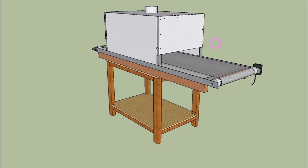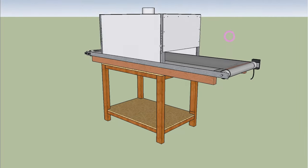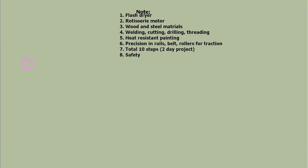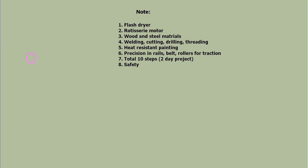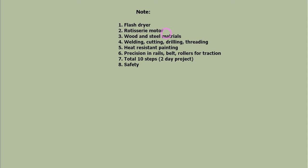Here are a few notes before we start. This conveyor uses a screen printing flash dryer. It also uses a motor from rotisserie. Main materials are wood and steel.